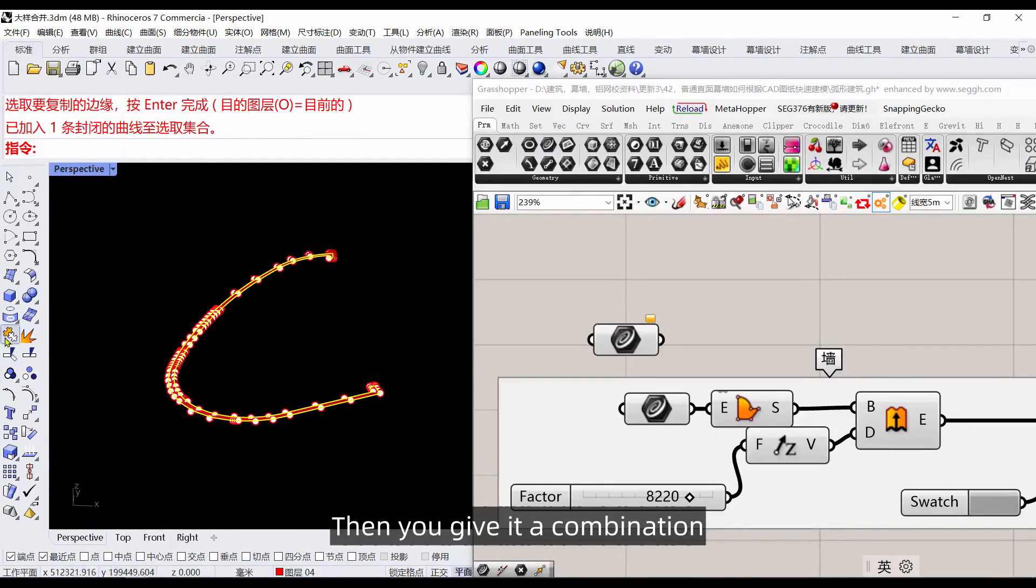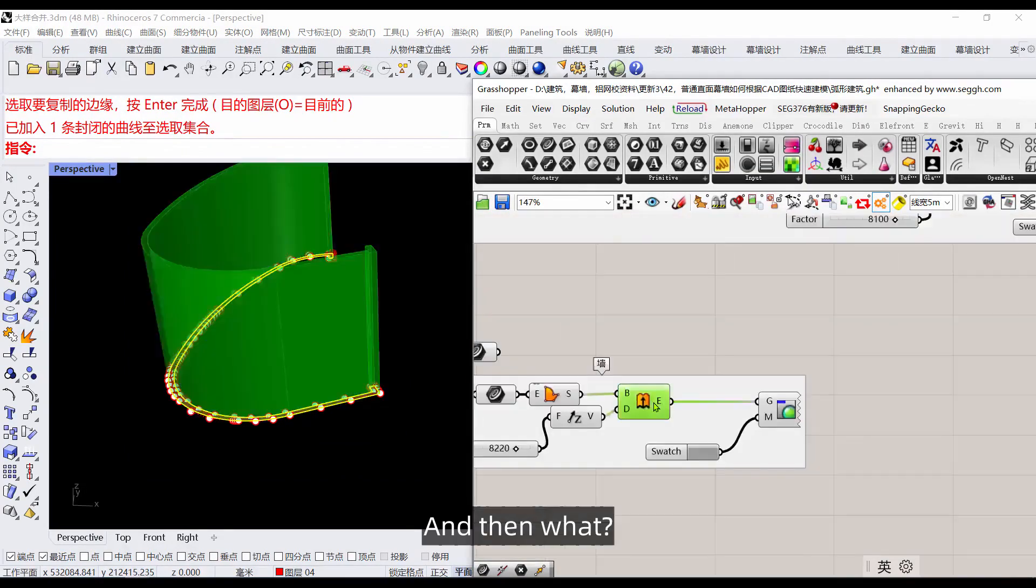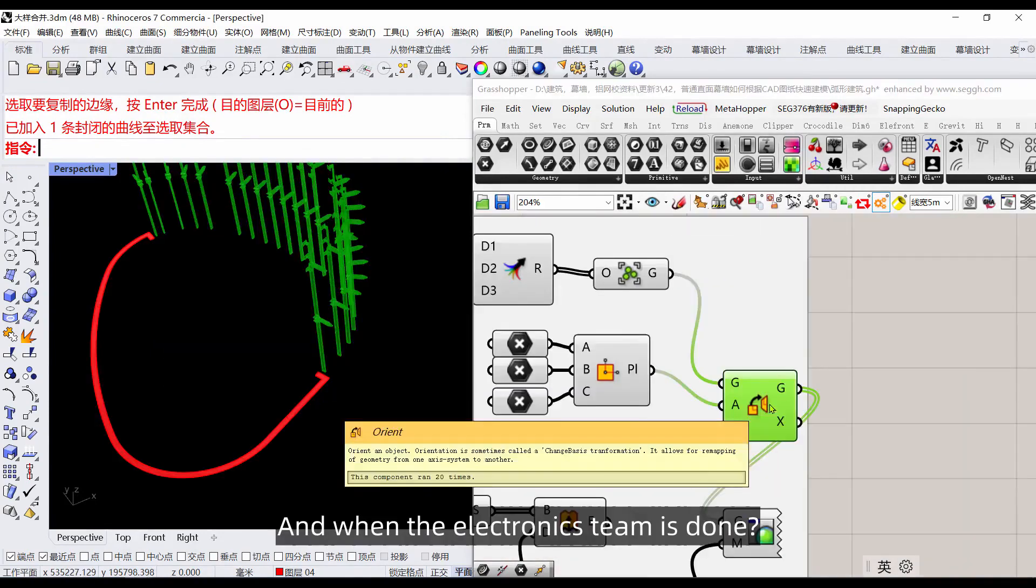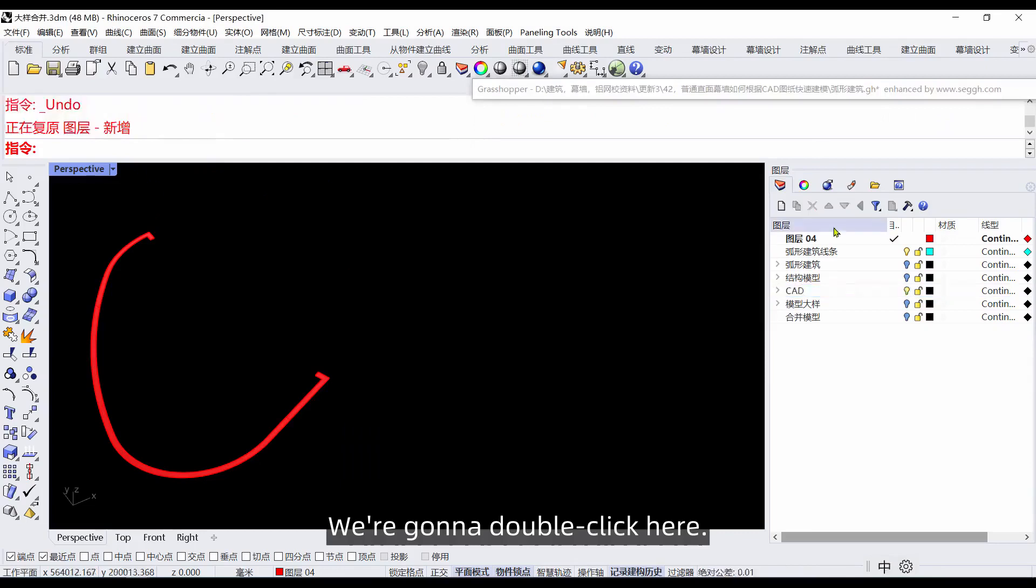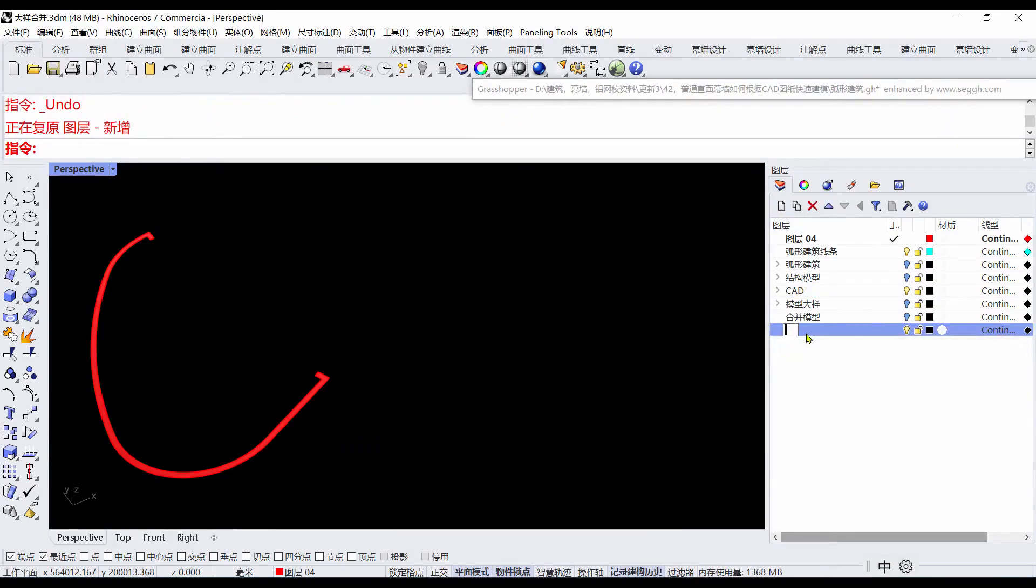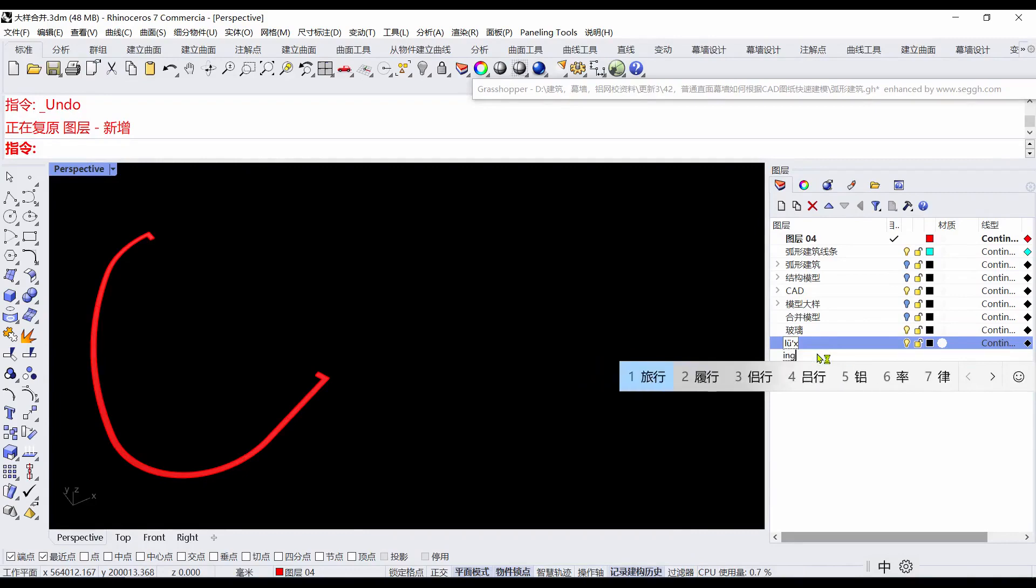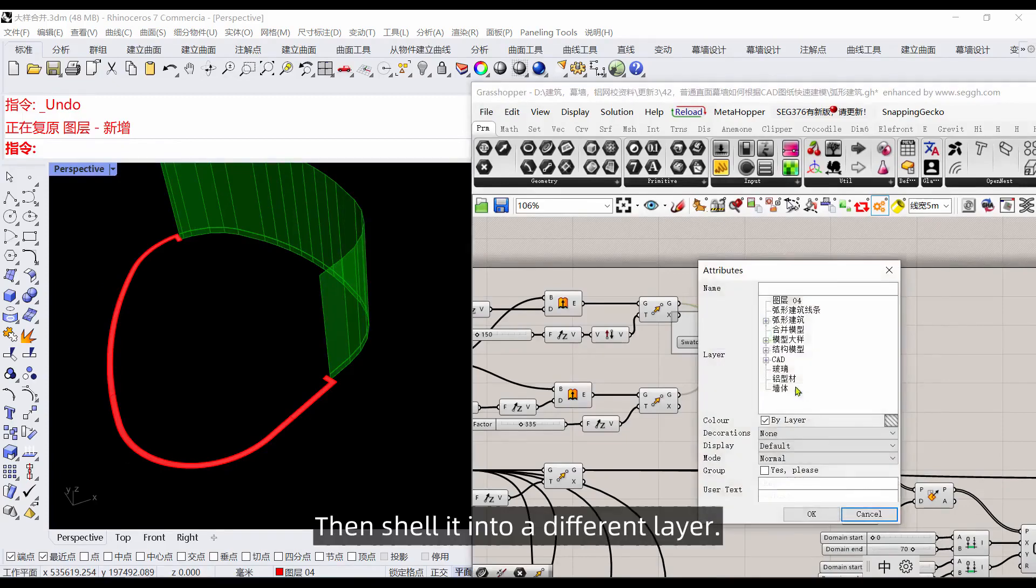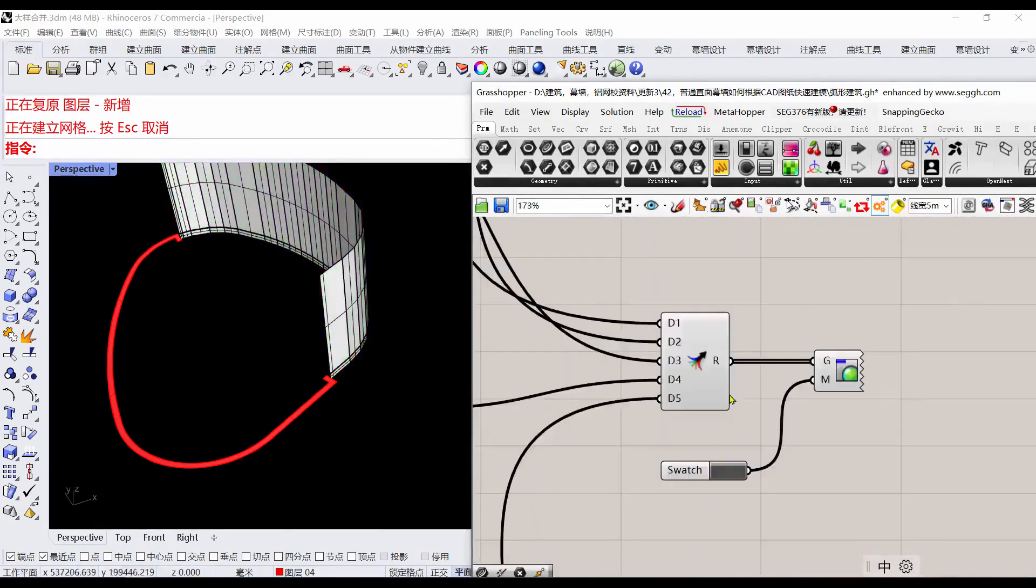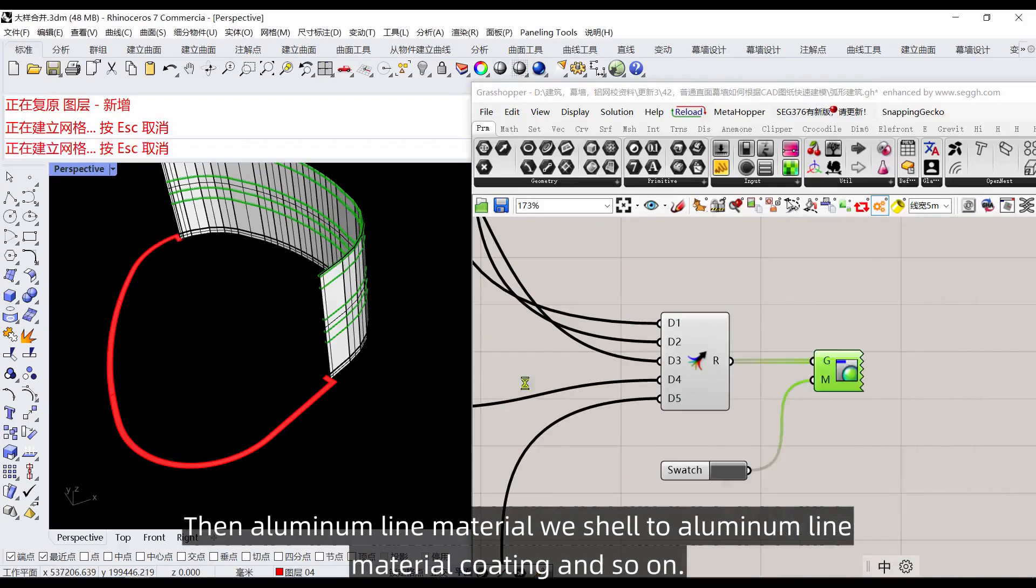Give it a combination inside after picking up the class. What about this wall? You can extrude it with these lines. When the extrusion is done, we're going to double-click here and create some new layers: for example, glass, aluminum, working table. Then double-click here to open Grasshopper, then shell it into a different layer. The glass is in the glass layer, aluminum material to aluminum layer, and so on.